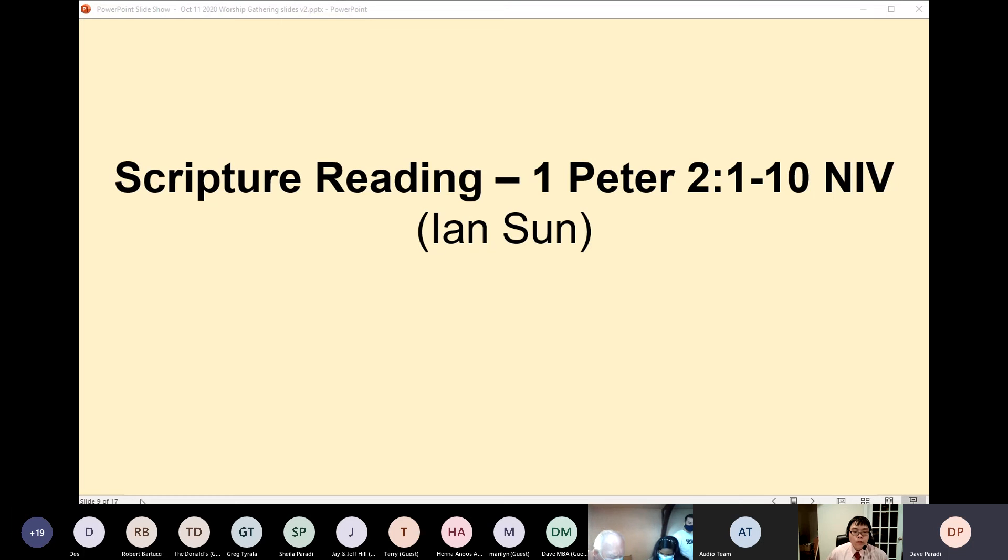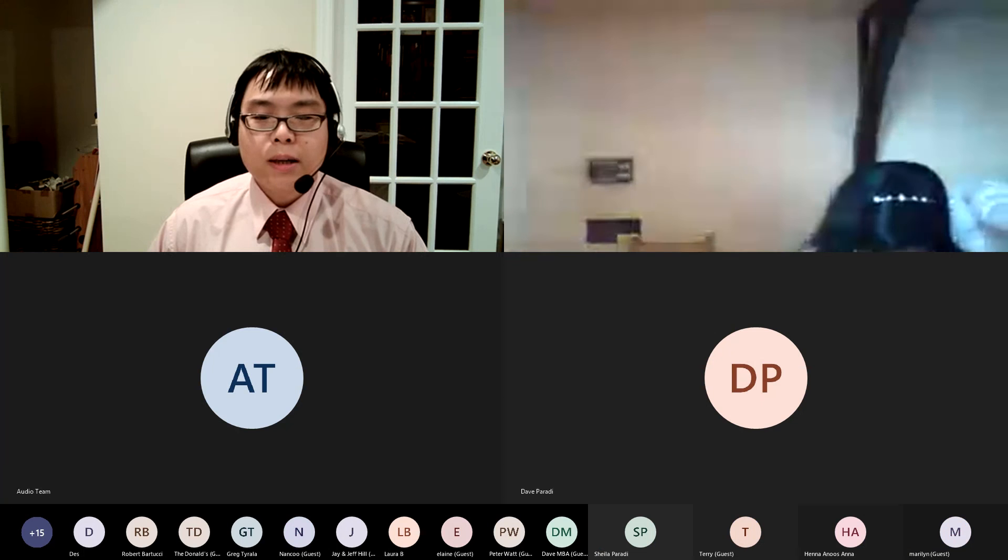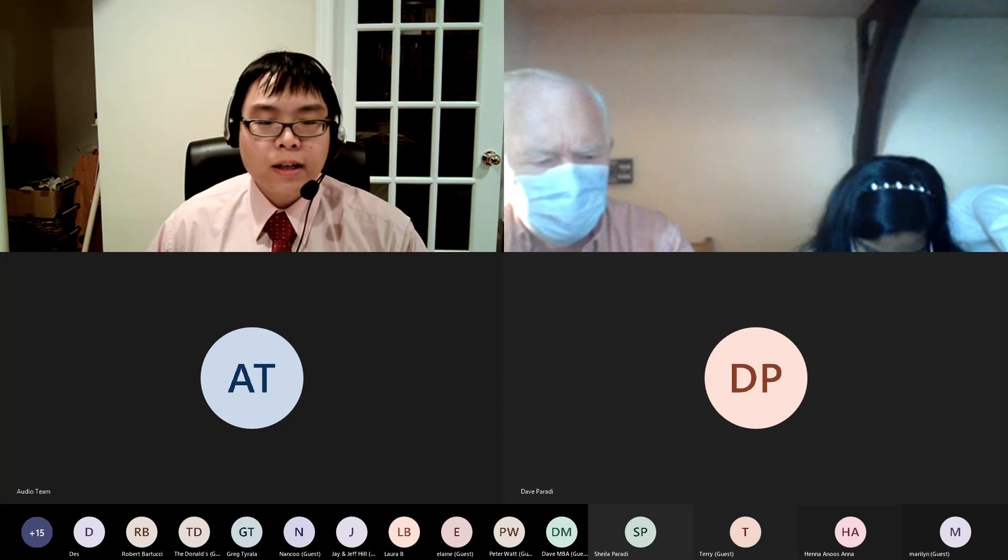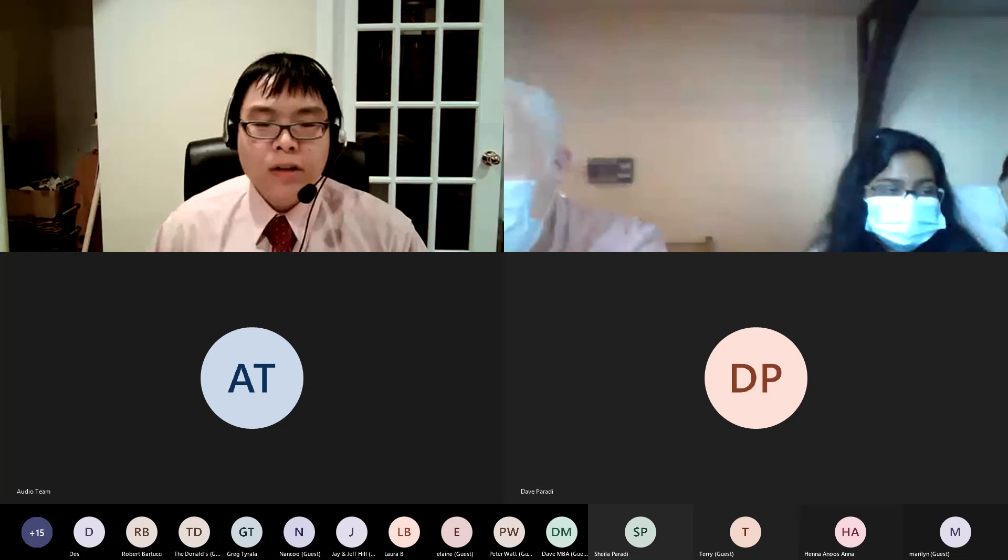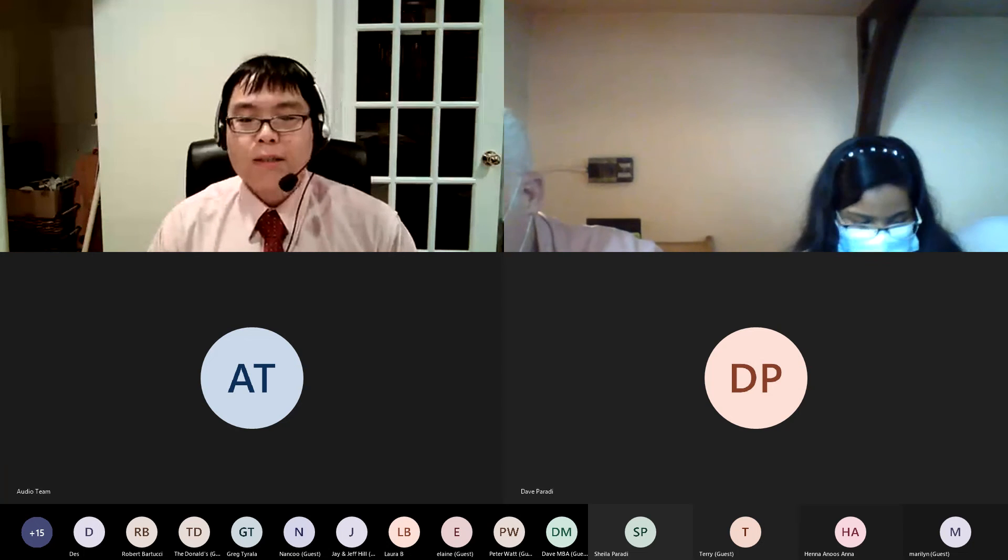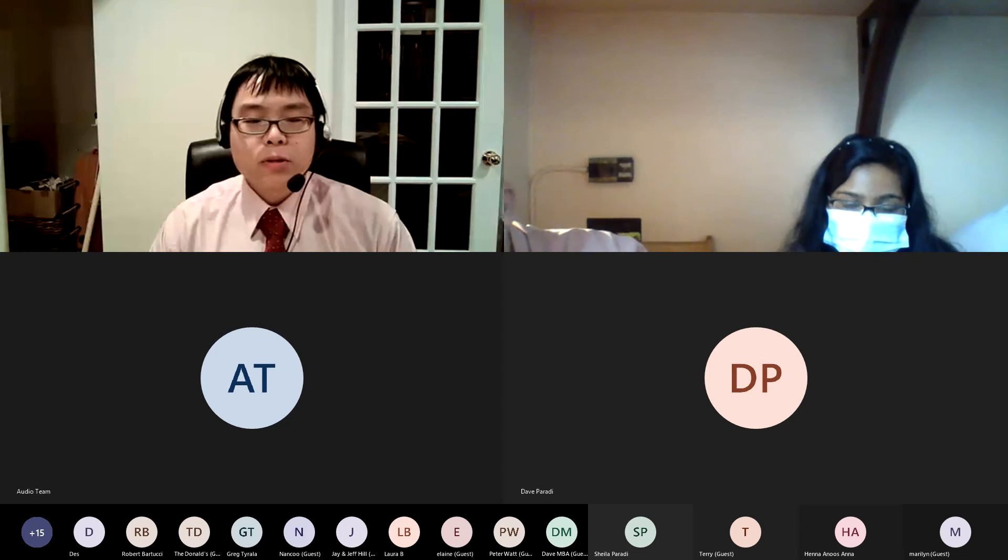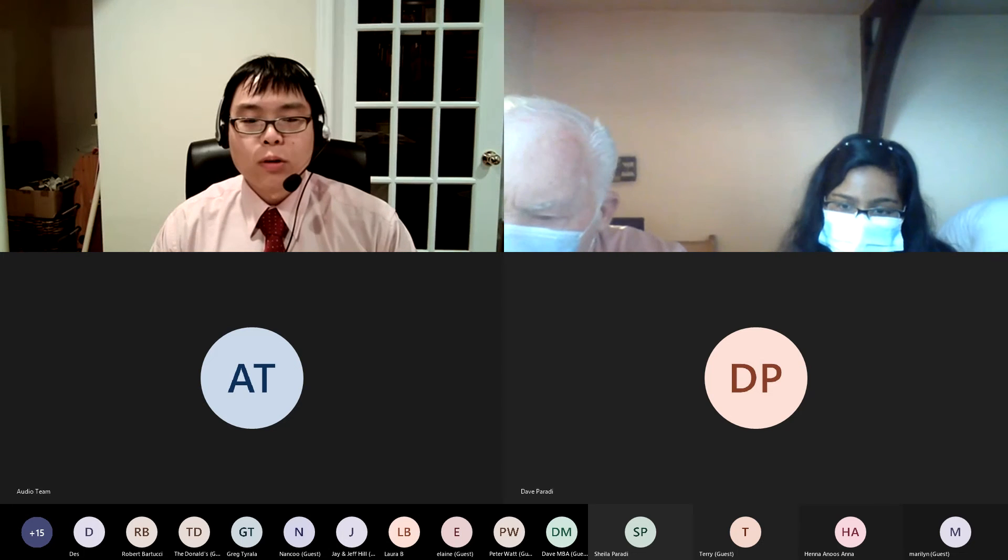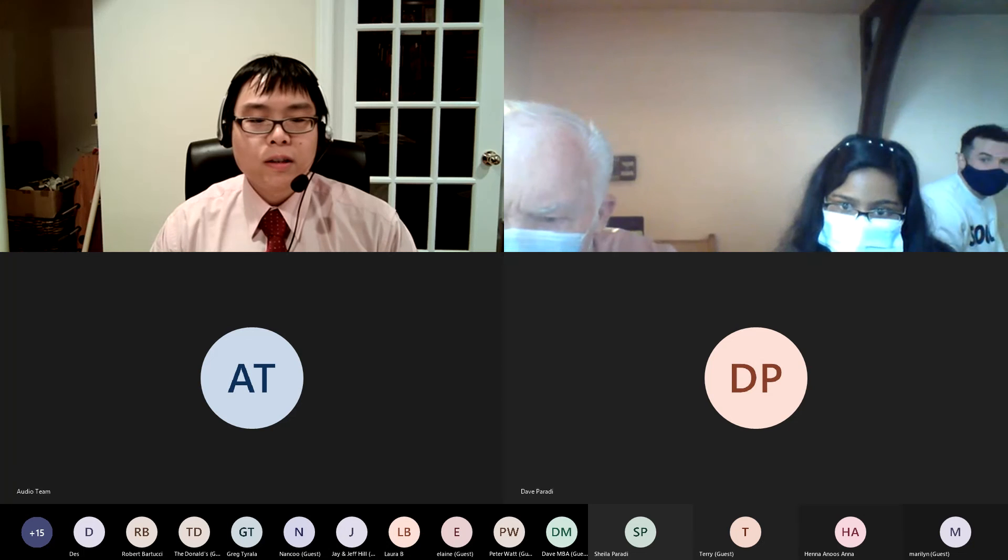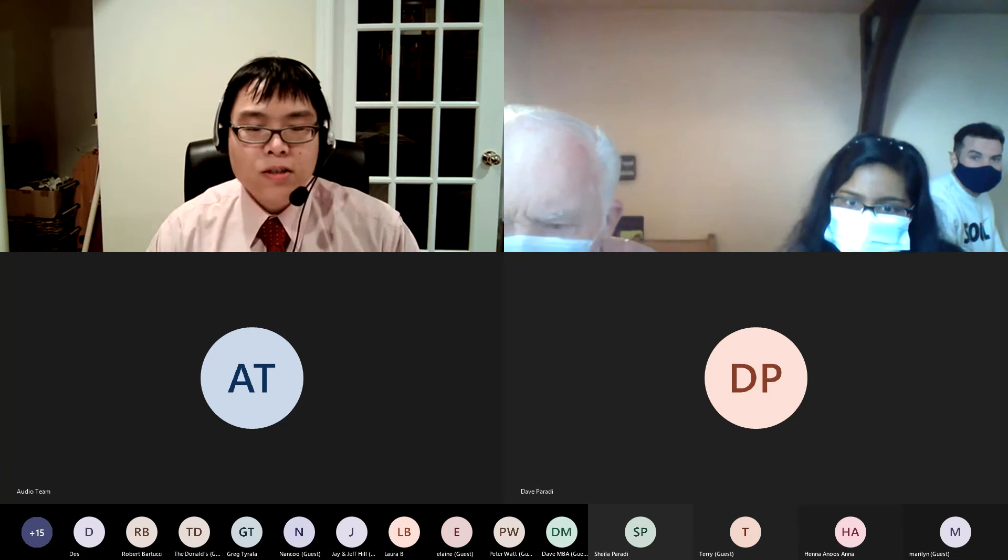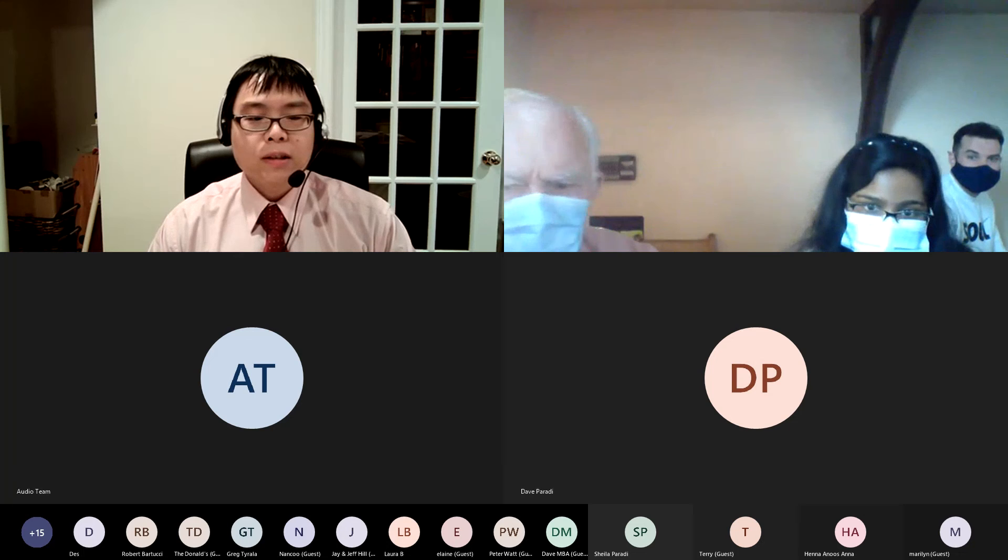Therefore, rid yourselves of all malice and all deceit, hypocrisy, slander, and envy of every kind. Like newborn babies, crave pure spiritual milk, so that by it you may grow up in your salvation, now that you have tasted that the Lord is good.